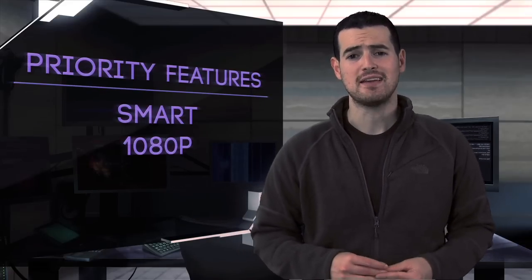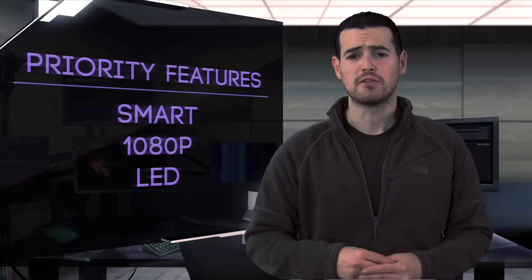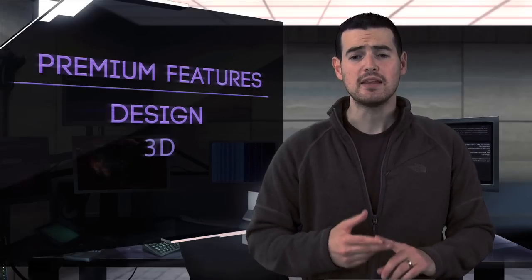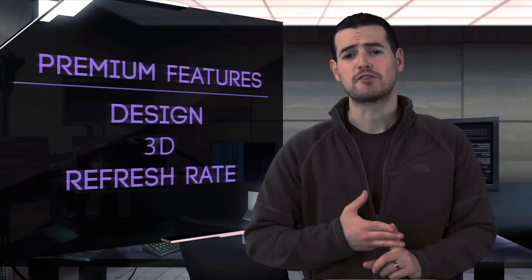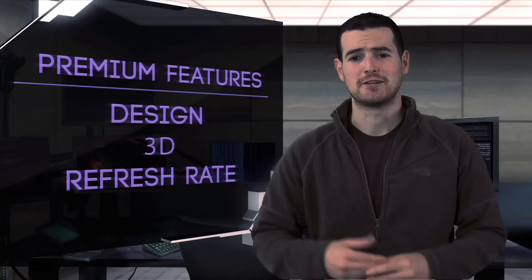So where does that leave us? If you can, future-proof yourself with a smart 1080p LED TV. And remember that features like design, 3D, and refresh rate are more about preference and budget. Be sure to check us out for future episodes right here